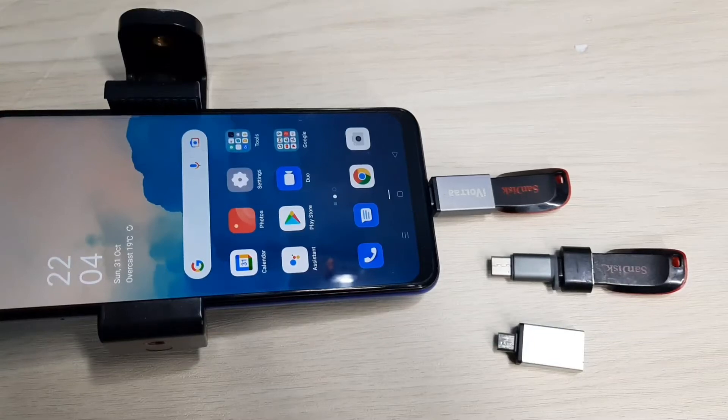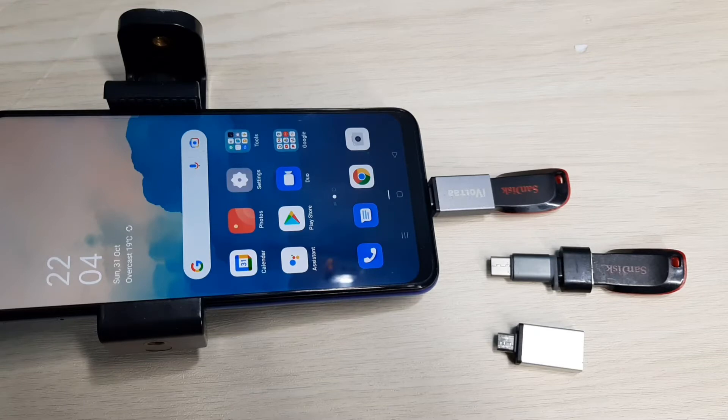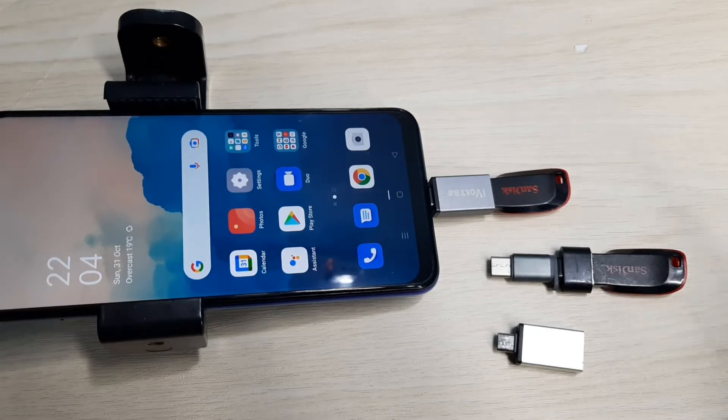Hi friends, this video shows how to transfer doc and docx files from mobile phone to pen drive.